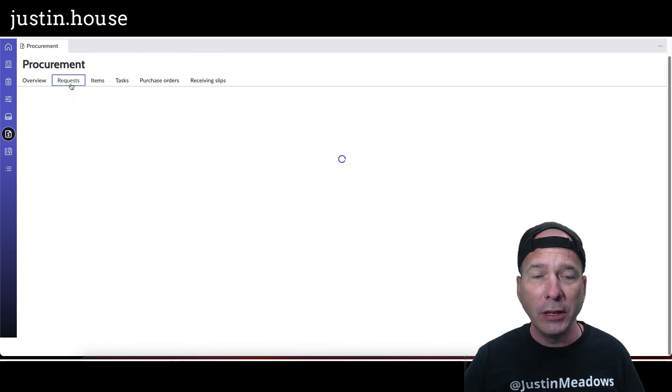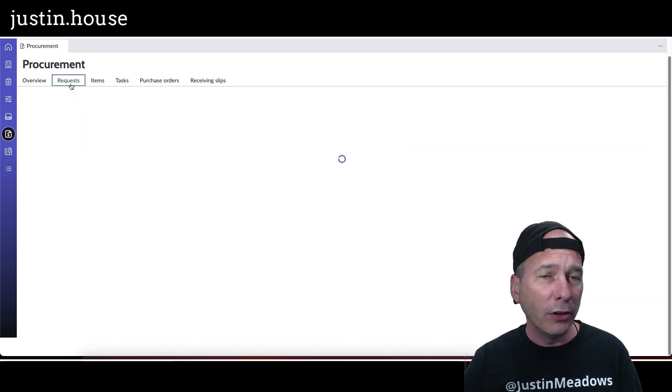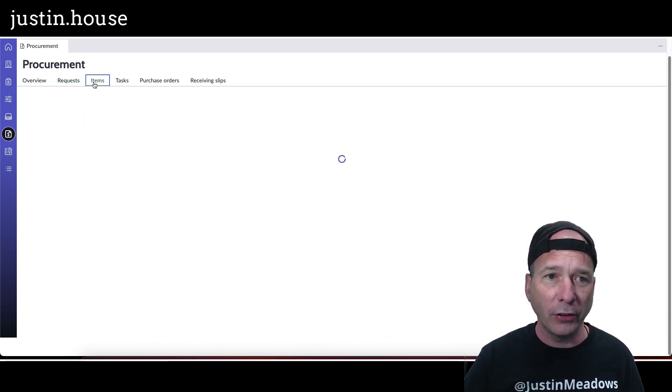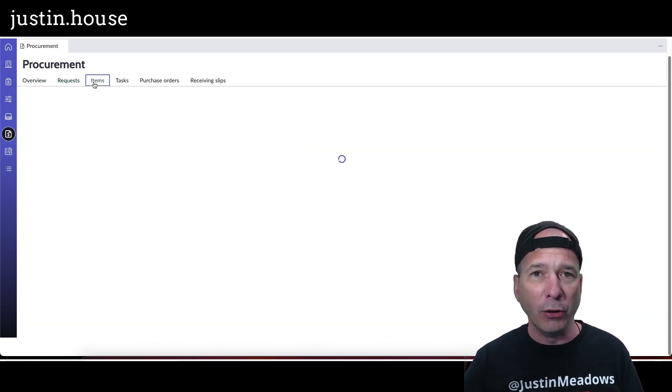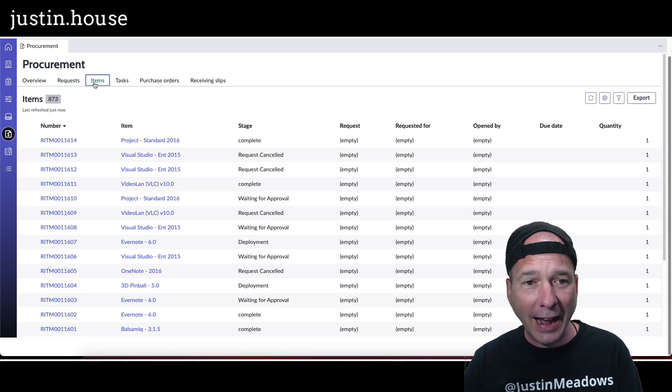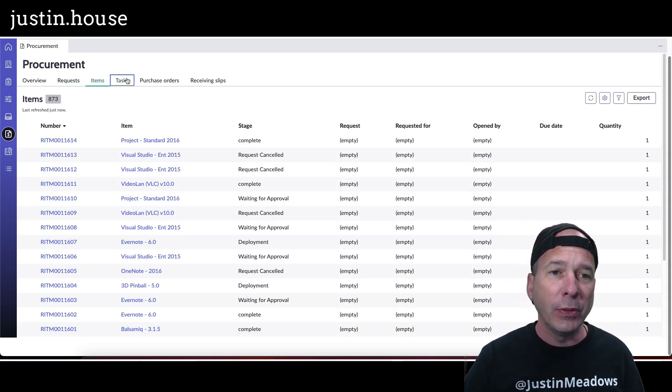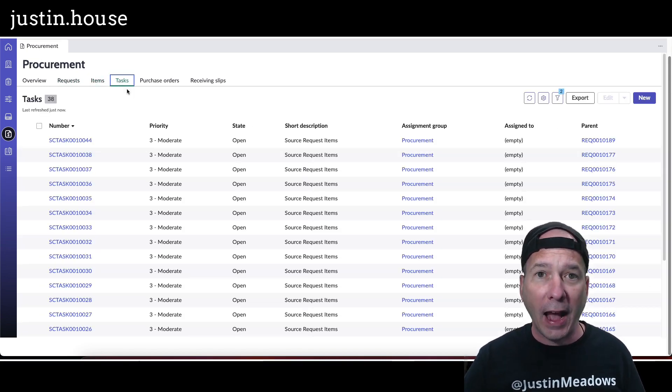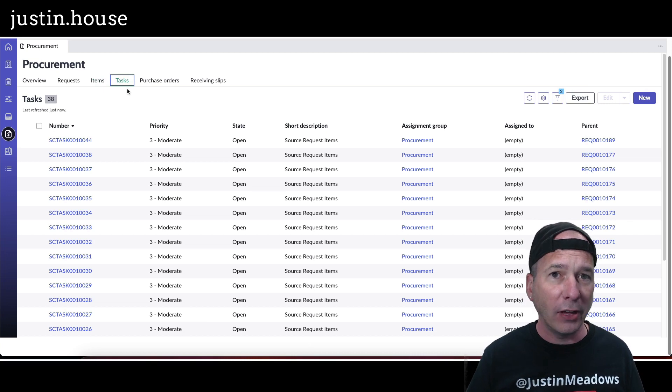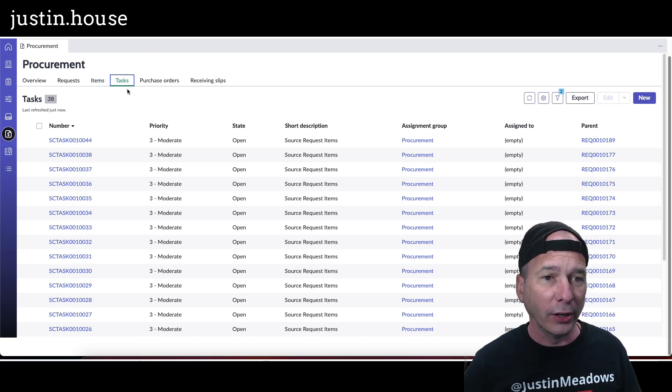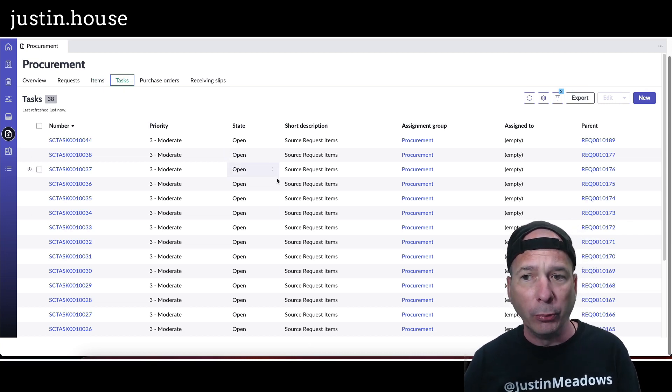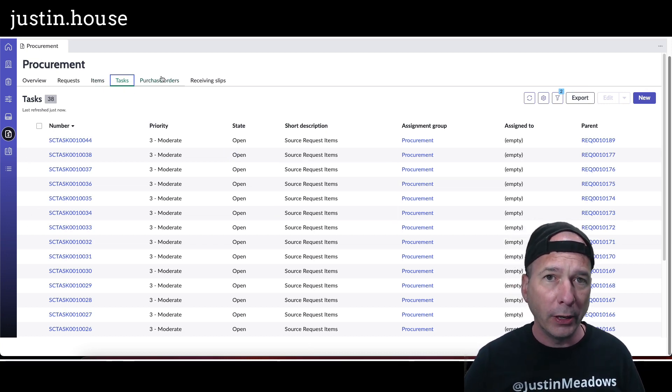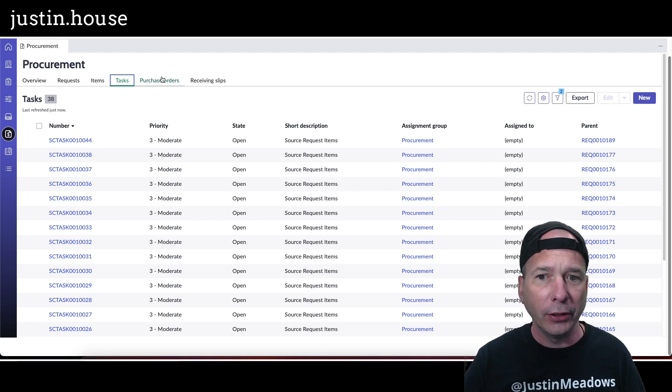Now I can hop in to these predefined tabs, look at any open requests, any open requested items or items you might call them. Any tasks related, so remember we have catalog tasks on requested items where people need to do things. In this case, it's procurement actually sourcing things.